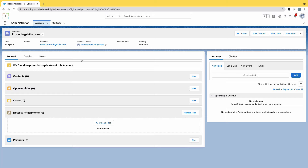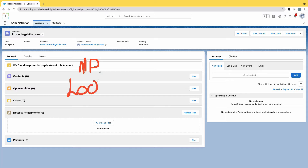In Salesforce, we have two types of relationships: one is master-detail relationship and one is lookup relationship. Let me explain the lookup relationship — if this is an account...